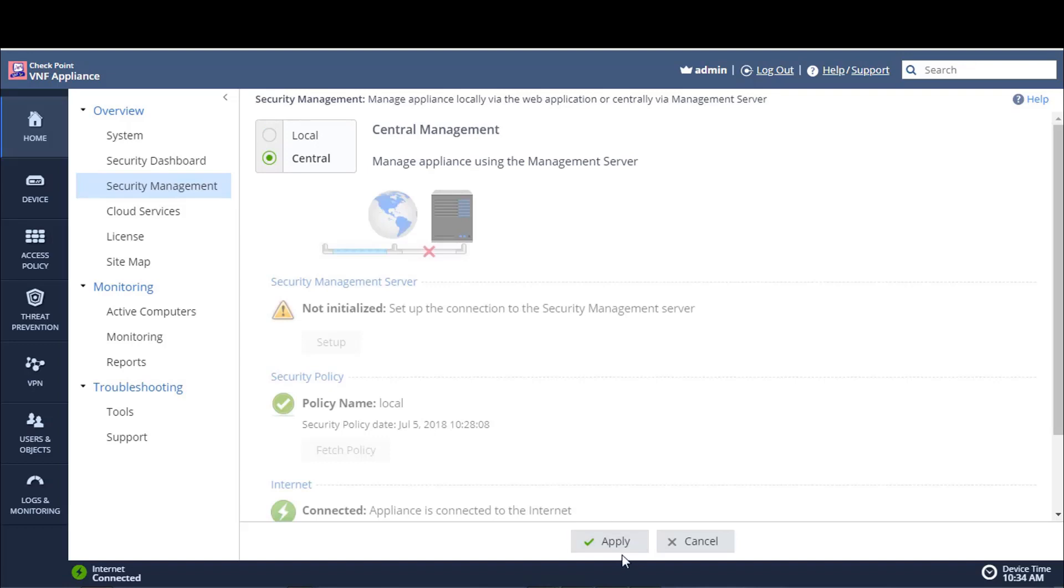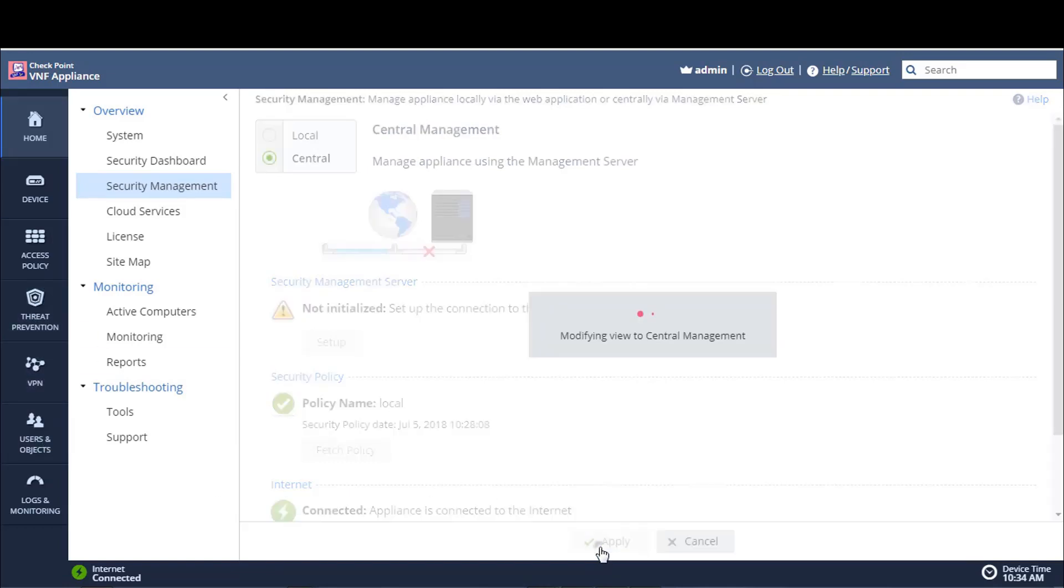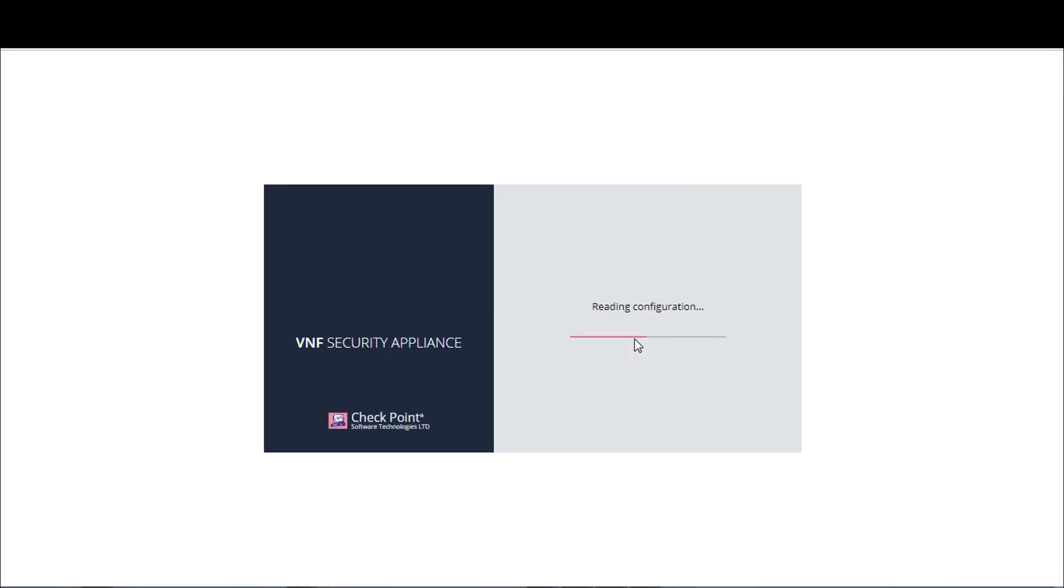We will click Apply, and notice when we click Apply, it will rebuild itself, and we will see some of these icons here disappear. And I'll explain in a moment why that is. So it says Modifying View to Central Management.